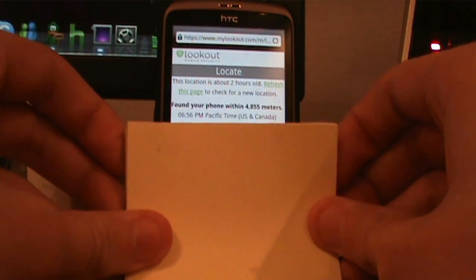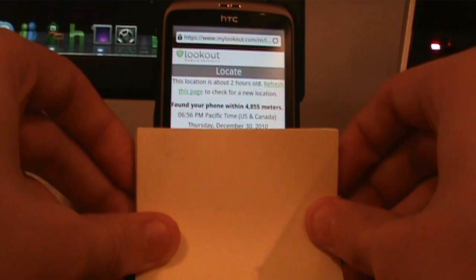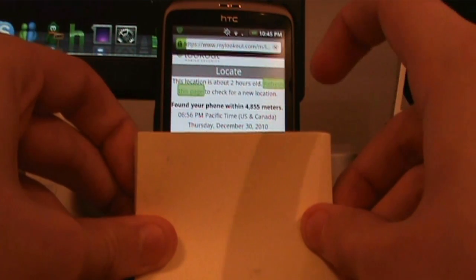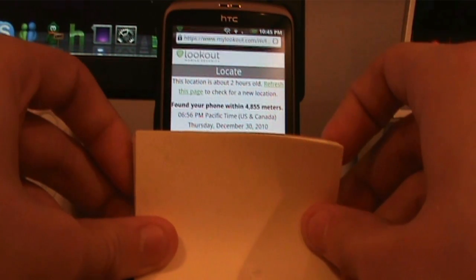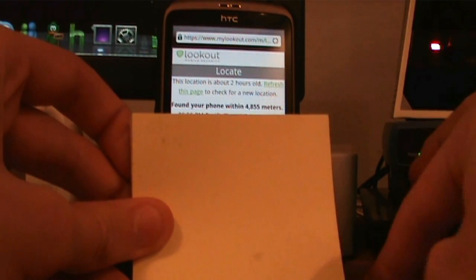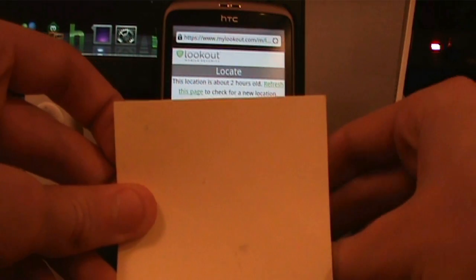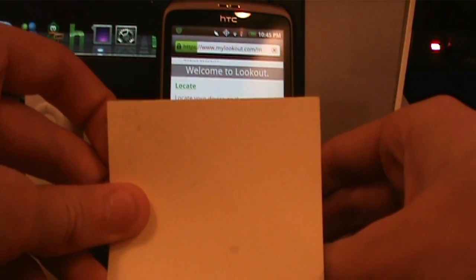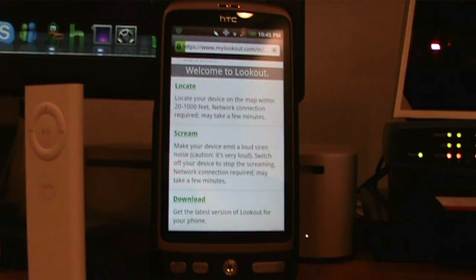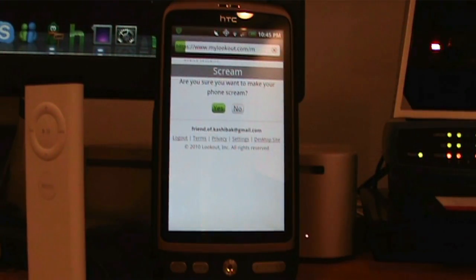It isn't really all that accurate right now, but it'll show you a map of where your phone is. If you hit Refresh, it will reload and hopefully get a better location as it goes on. So that's Locate. Then of course you can make it Scream — hit Yes, and it will send a Scream command to your phone.